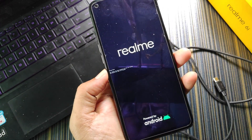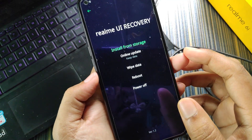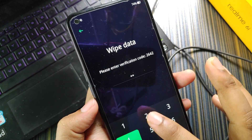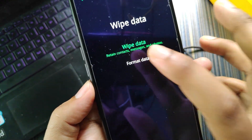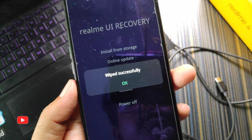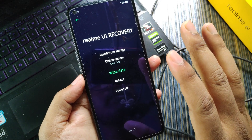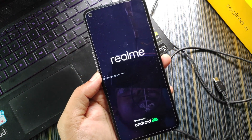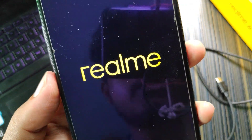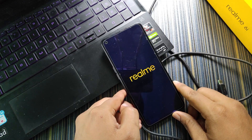Here is the Realme UI 1-based recovery. Select English, go to Wipe Data, enter the confirmation code, click Format Data, then Format. When format is complete it will say 'Wiped successfully', click OK and it will reboot automatically. The Realme logo appears and the phone is now booting normally.